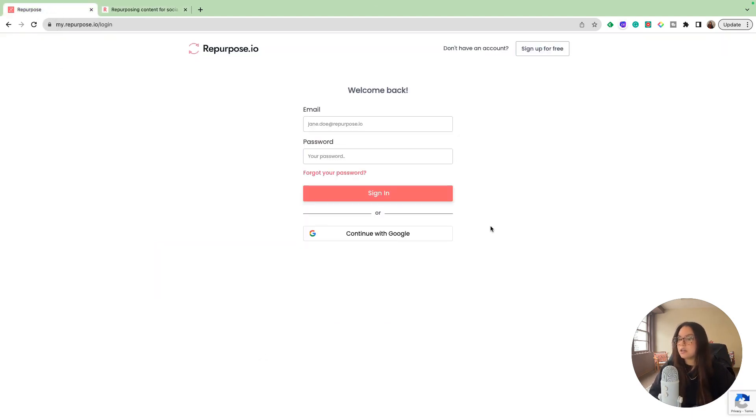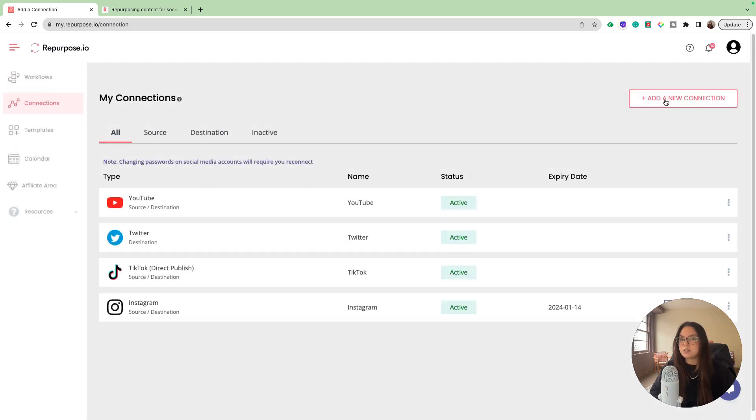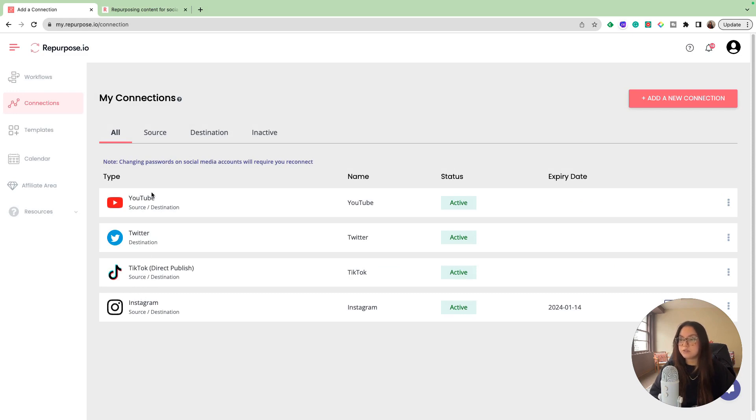Let's go ahead and take a look at how I built out some of these workflows. I'm going to log in with my Google account. Let's start with the connections. As you can see, I have my Instagram connected, my TikTok, my Twitter, and my YouTube.